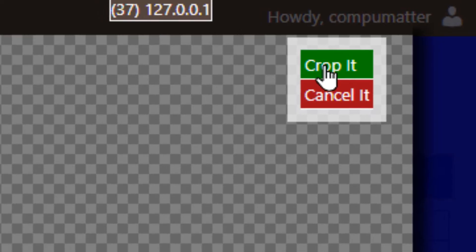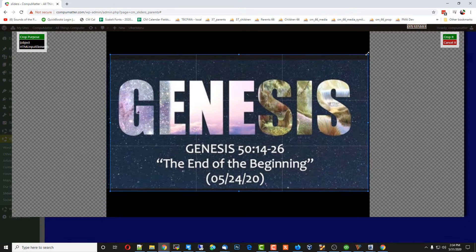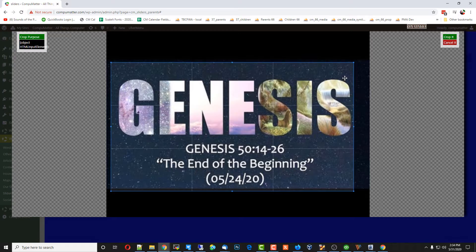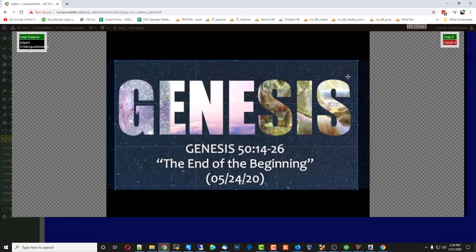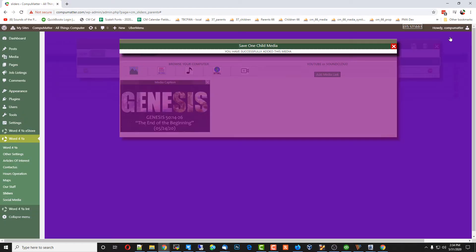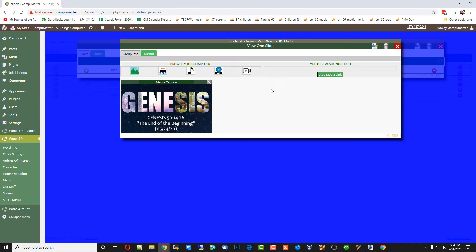We'll go ahead and crop that — I'll crop it underneath the black line there, get a little closer to the margin. We have our first image.